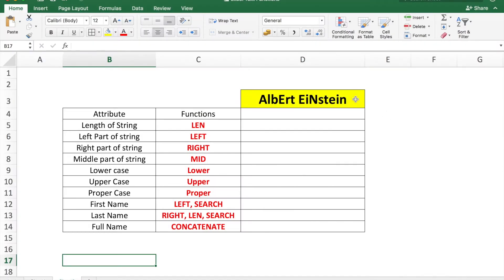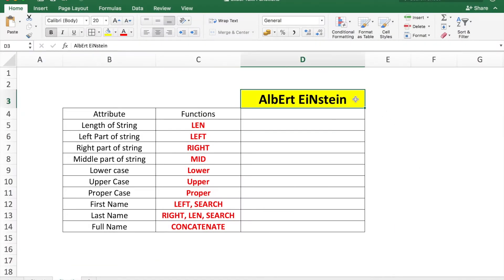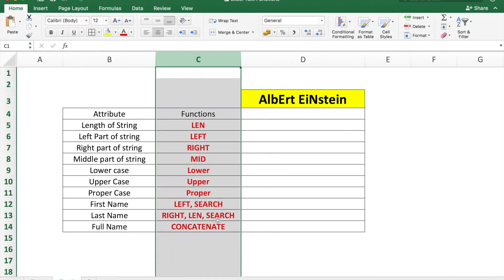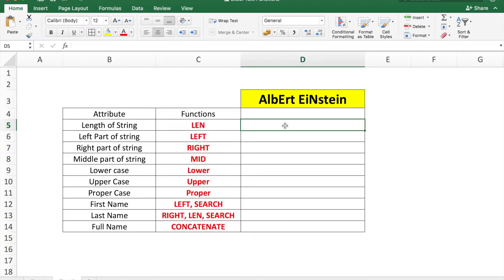Here is the string in cell D3 that you need to get information about. Column B shows the attribute you want to find, and column C will show you the formulas which we will use to find each attribute.